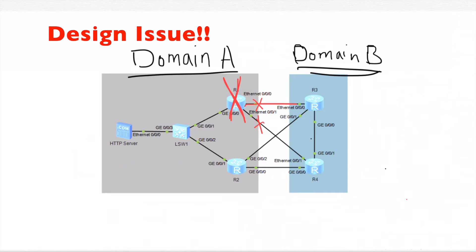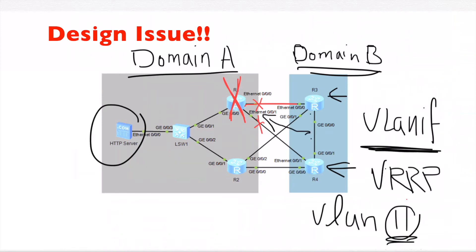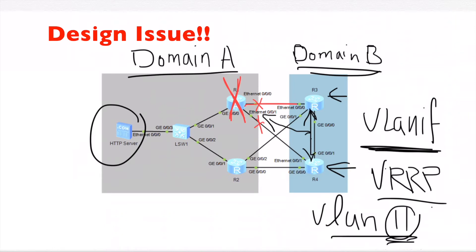The reason is that the static route from R3 and R4 is configured via a VLAN interface. The VRRP heartbeat and VLAN 11 pass through the direct connection between R3 and R4. Since the connection between R3 and R4 is not down, the VRRP will still be valid. VLAN 11 will still be valid even if the interfaces between R1 and R3 go down, so the static route to R1 will still appear as up.